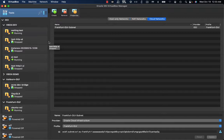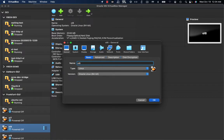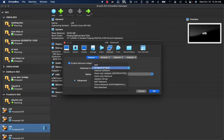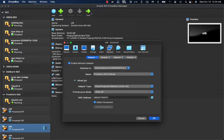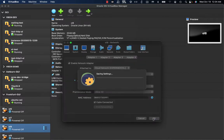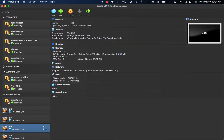After clicking Apply, the cloud network is created. Now I go to the settings for my local Oracle Linux VM, set 'Attached to' as Cloud Network, and select the Frankfurt OLV subnet. I leave the same adapter type and promiscuous mode configuration, click OK to save, and then start my local VM.